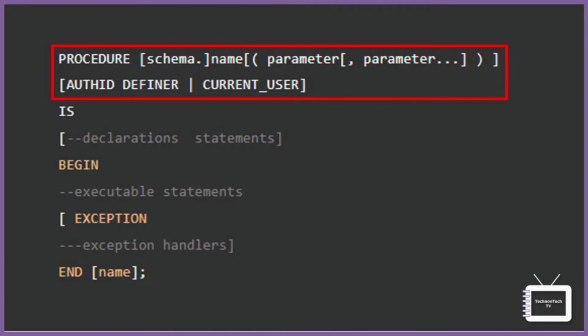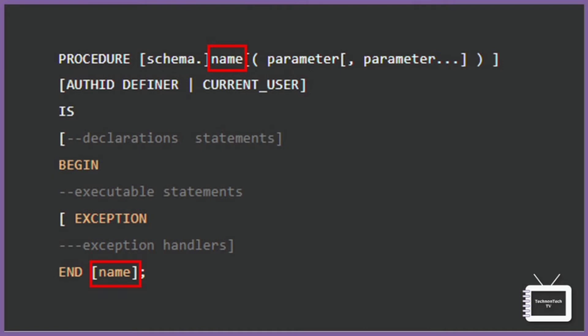The elements in the procedure header are: first is schema - it is the optional name of the schema that the procedure belongs to. The default is the current user. If you specify a different user, the current user must have privileges to create a procedure in that schema. And name is the name of the procedure.